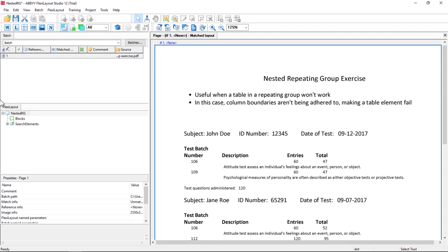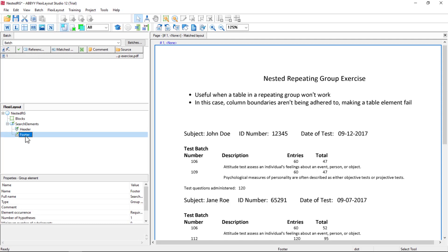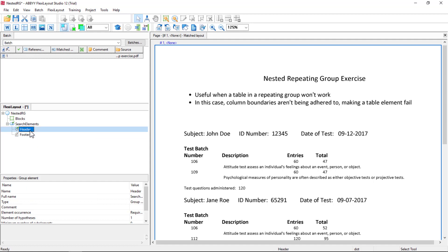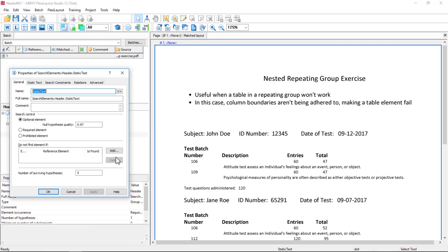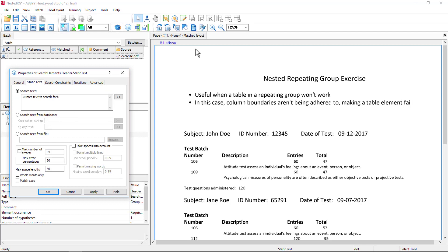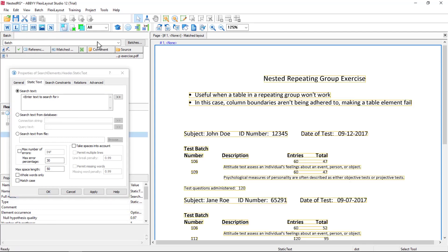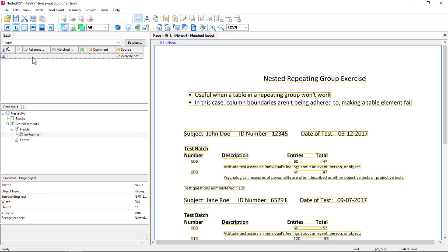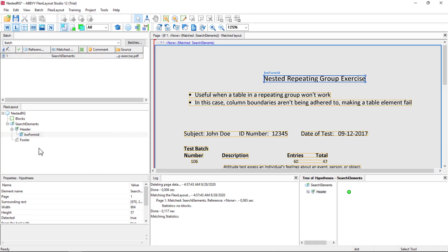We'll start out by simply creating a header. We've got a one-page document, so we'll be able to disable the footer and create a static text element to capture some information to identify the form. We'll keep it really simple and make this required. Under static text I can capture this string, and we're done. I'll test this quickly, and we have some good results.